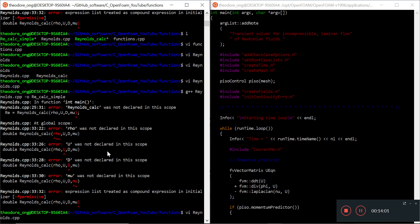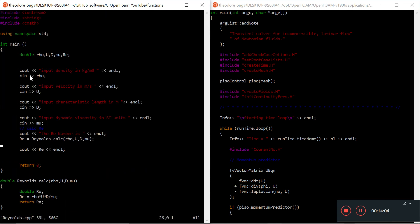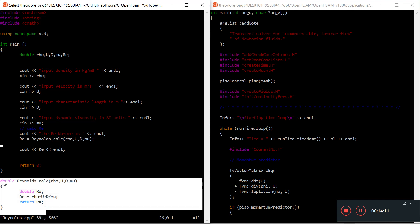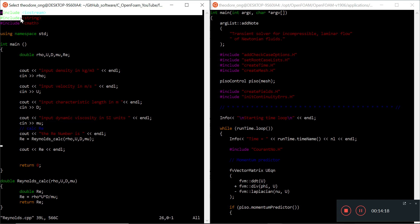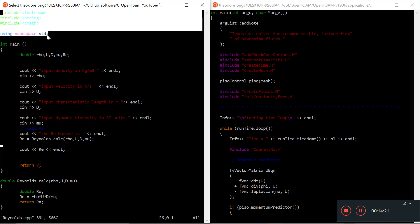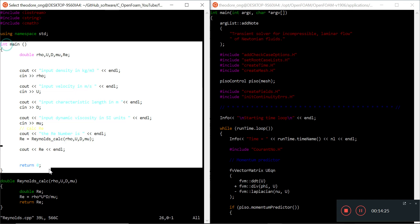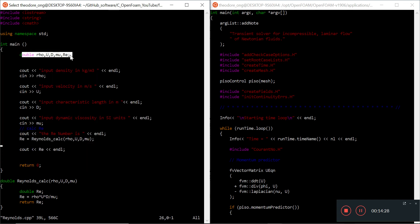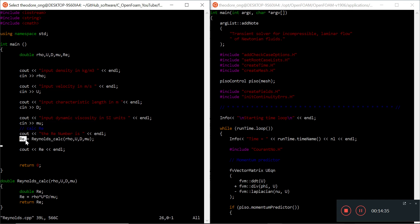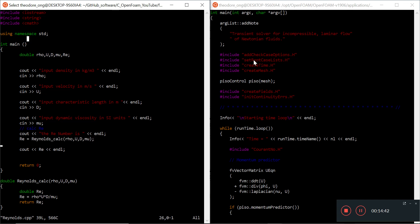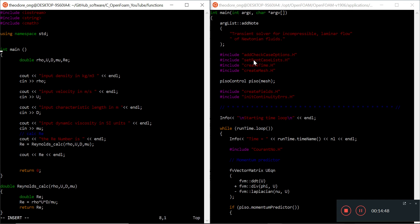Now we have another error: reynoldsCalc was not declared in this scope. C++ is saying it doesn't know what reynoldsCalc is. Normally in MATLAB you can just put a function over here, but in C++ you have to tell it first what the function is. C++ reads the libraries and namespace, then executes the main code - it sees we're declaring variables, inputting things, and suddenly we say 'reynolds = some reynoldsCalc' and it doesn't understand. There needs to be a placeholder at the top.